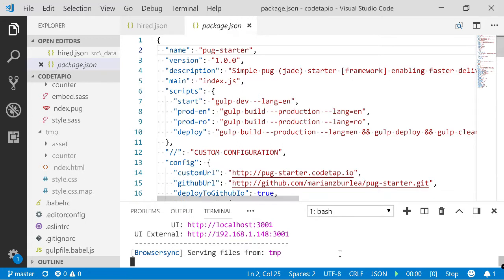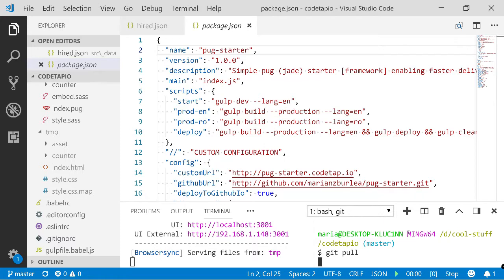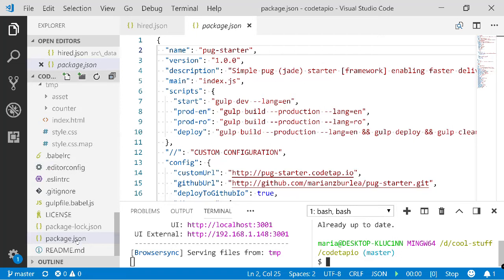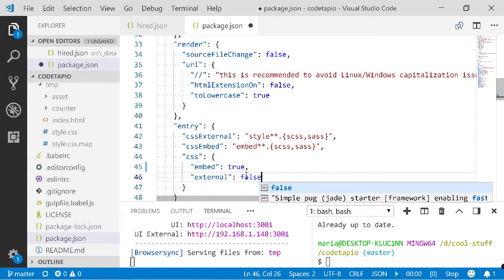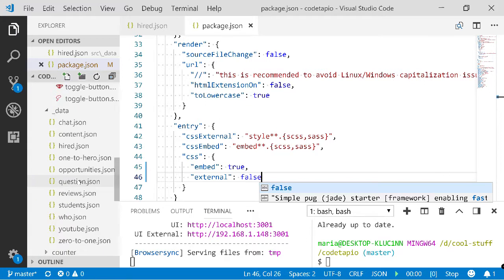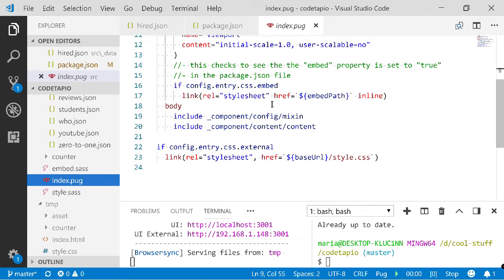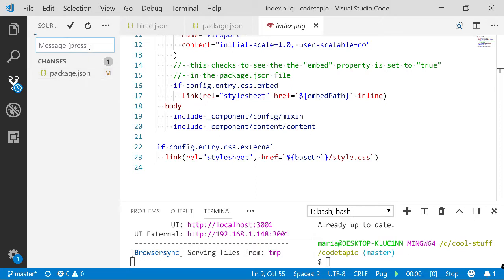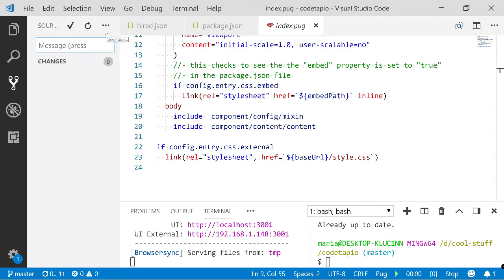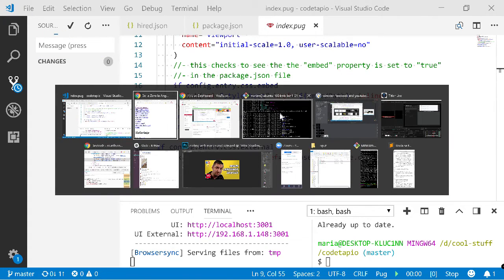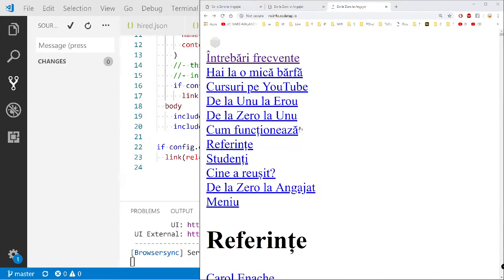Let me make sure I have the latest version of the project — yes, it's already up to date. In `package.json` I'll set `embed: true` and `external: false`. Let me also check `index.pug` — that should be fine. Now let's commit this change to embed CSS instead of loading it externally, because it's only a one-page site anyway. I'll sync, which will commit it to GitHub.